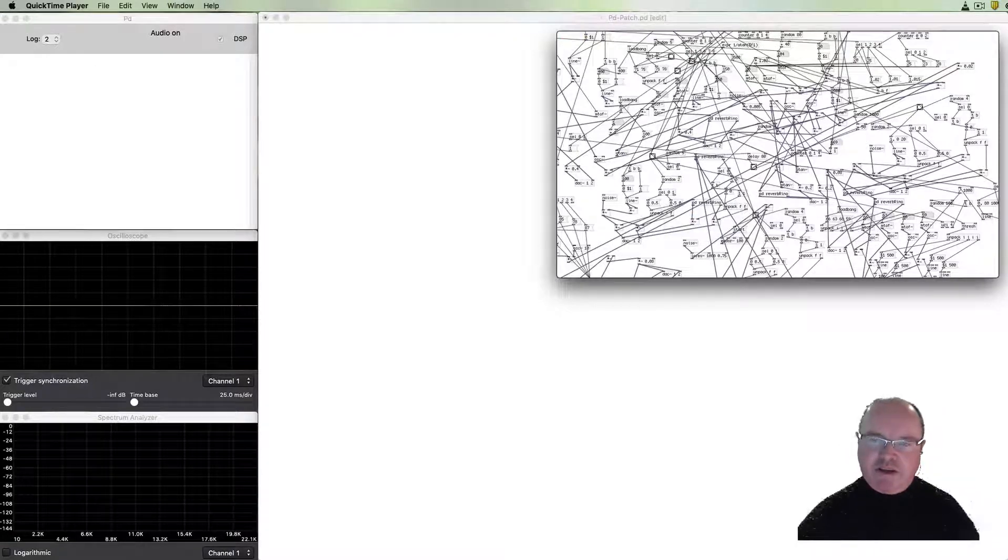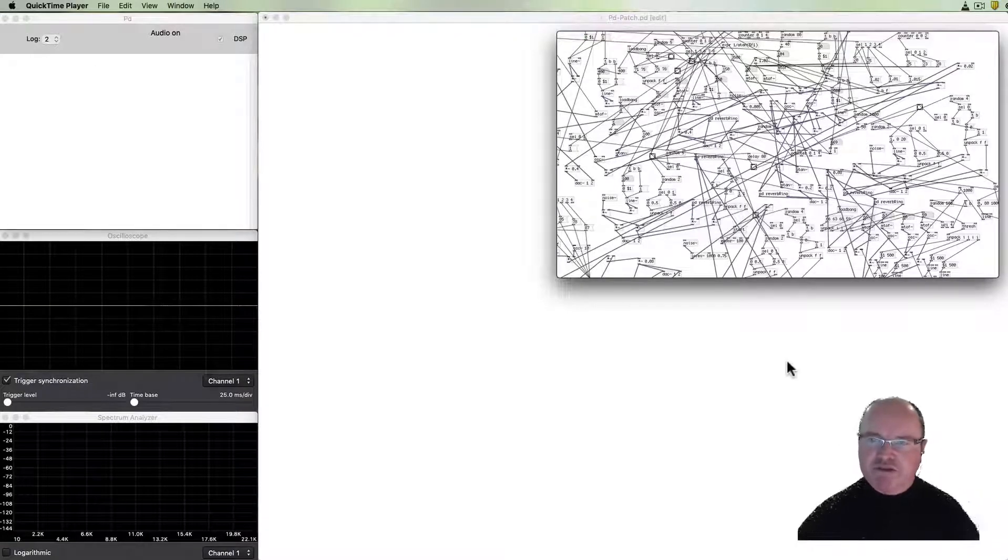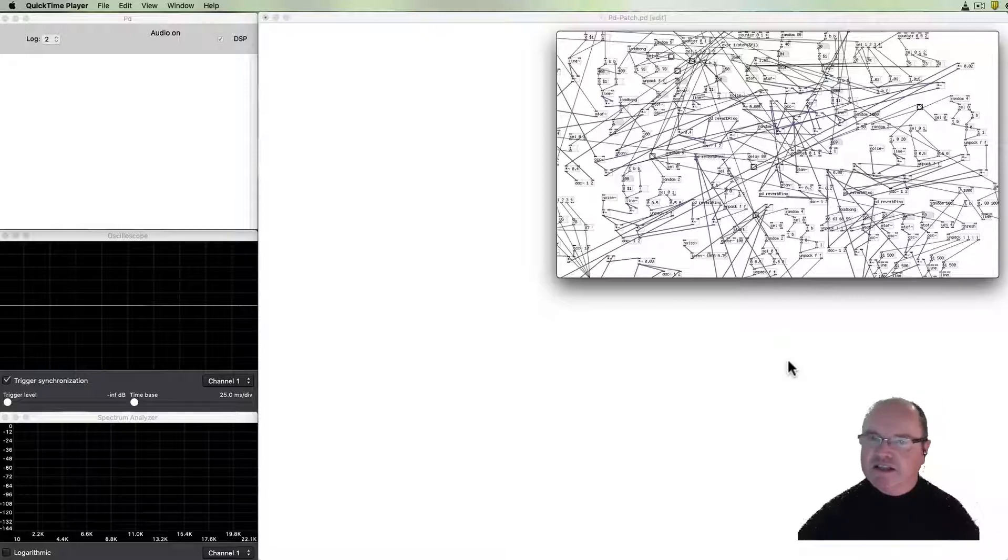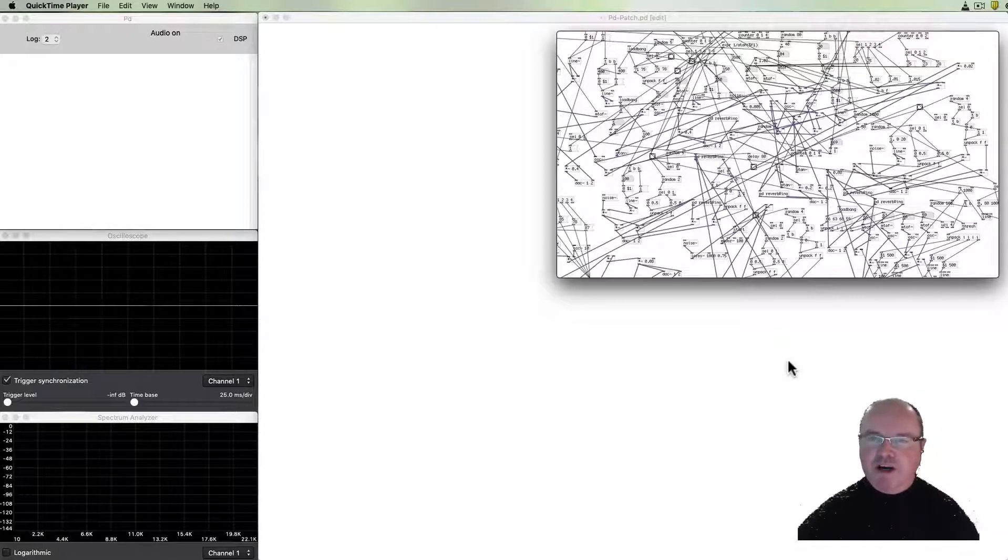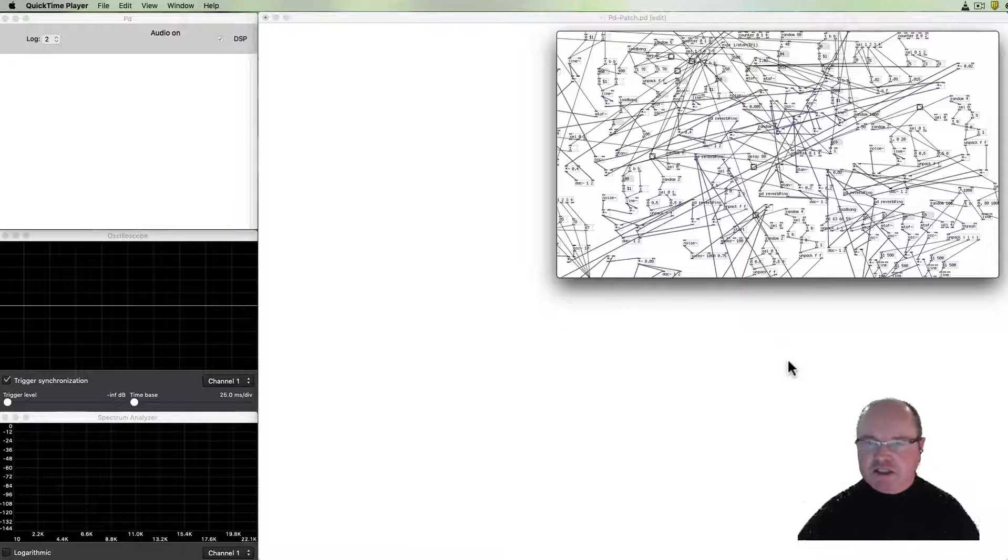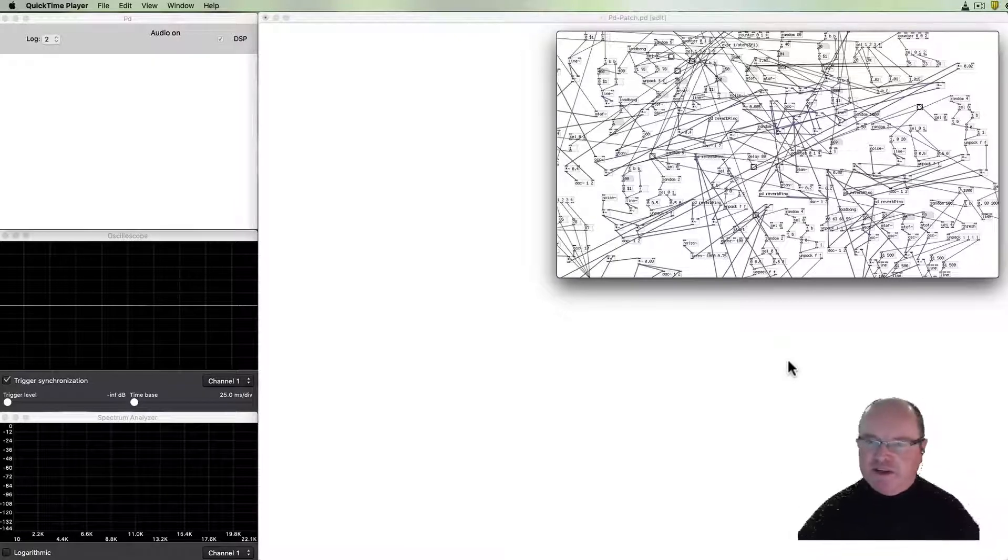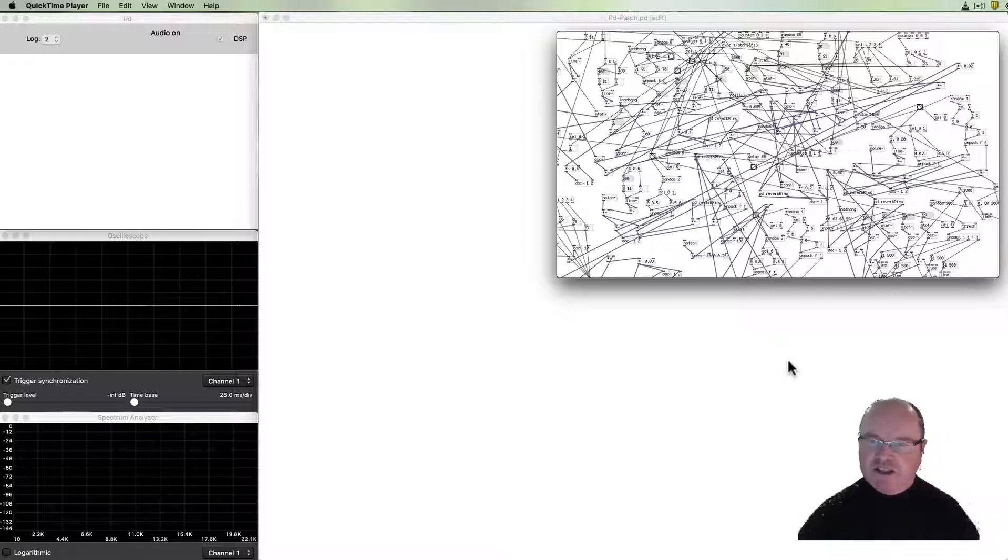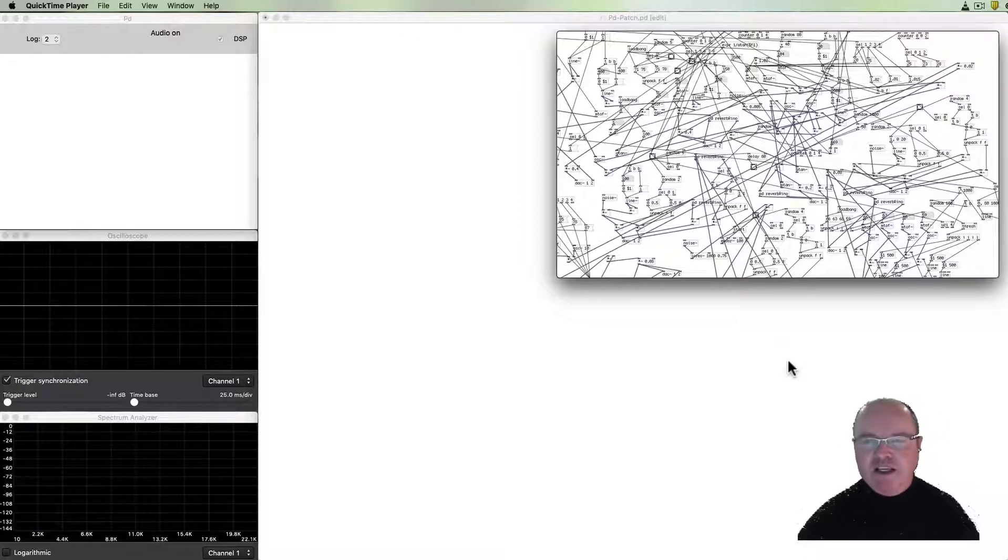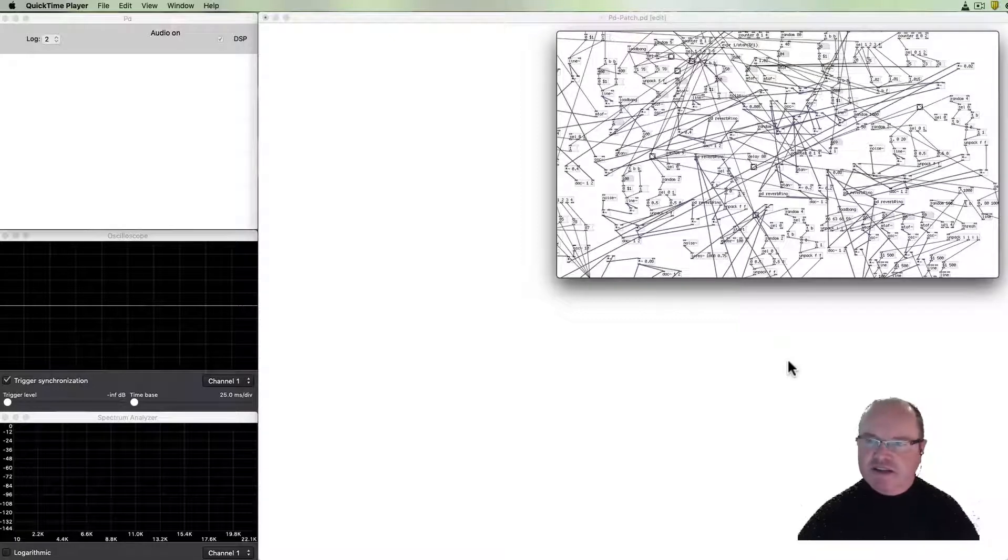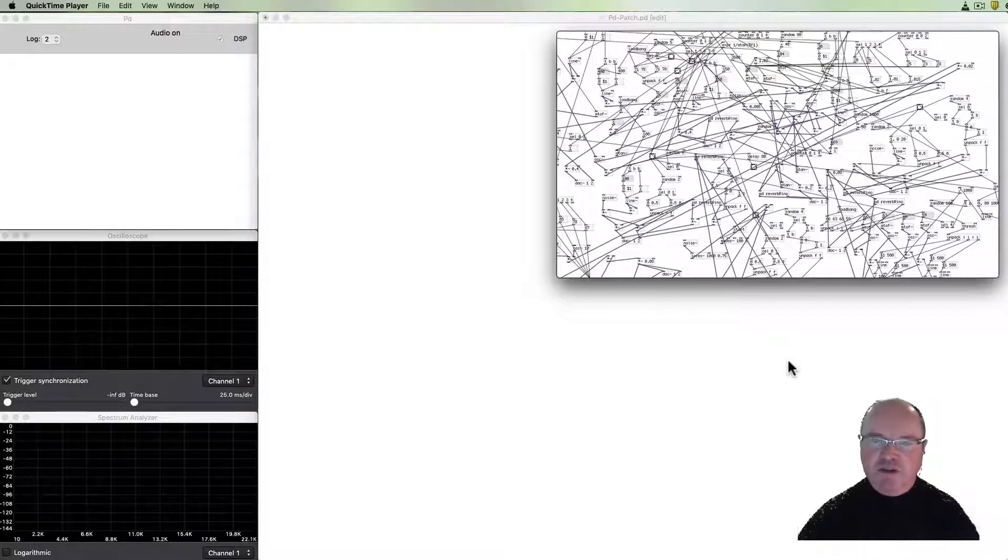This patch is written in Pure Data. You can see on the screen that it's a visual programming environment with objects connected by lines. In this particular example the software has been made to look intentionally messy as it goes, but you'll hear that you can make sounds and you can sequence those sounds in Pure Data. Let's have a listen.